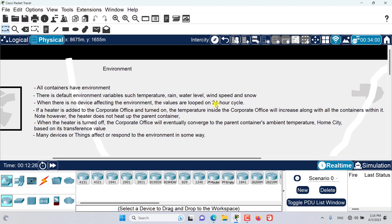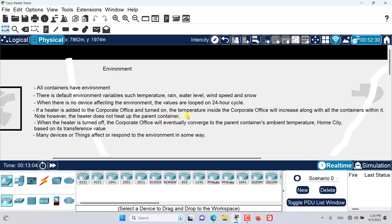Now, if a heater is added to the Corporate Office and turned on, the temperature inside the Corporate Office will increase, along with other containers inside Corporate Office such as the main wiring closet. However, you should note that the heater does not heat up the parent container — this is natural, since when we heat our home it does not heat up the whole city.